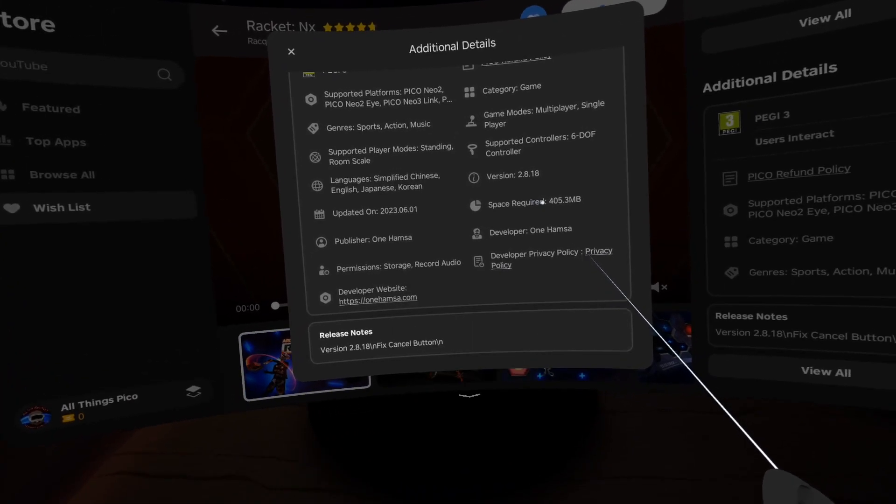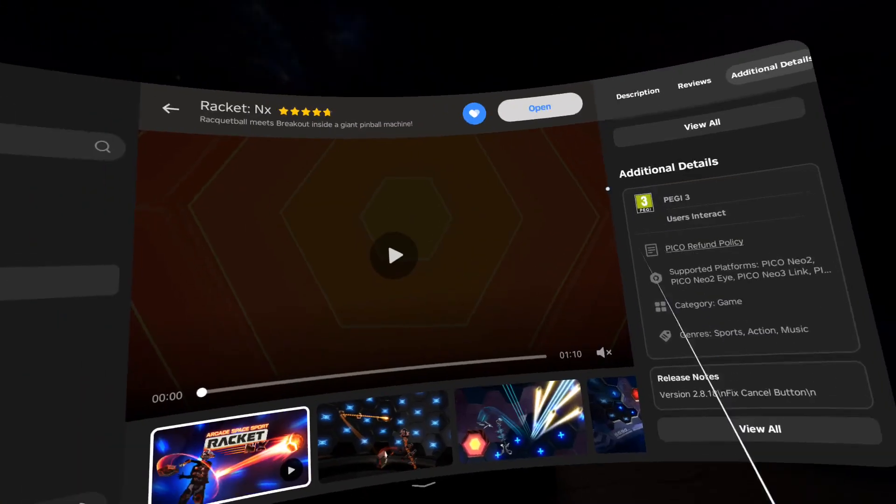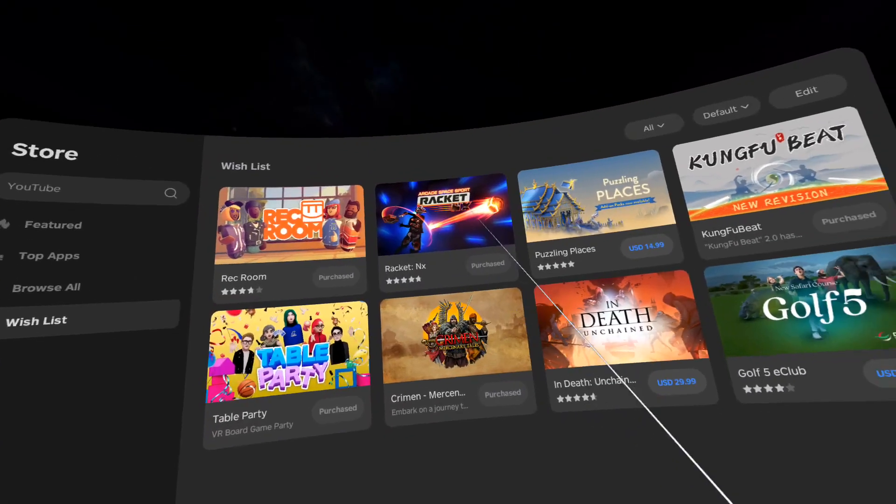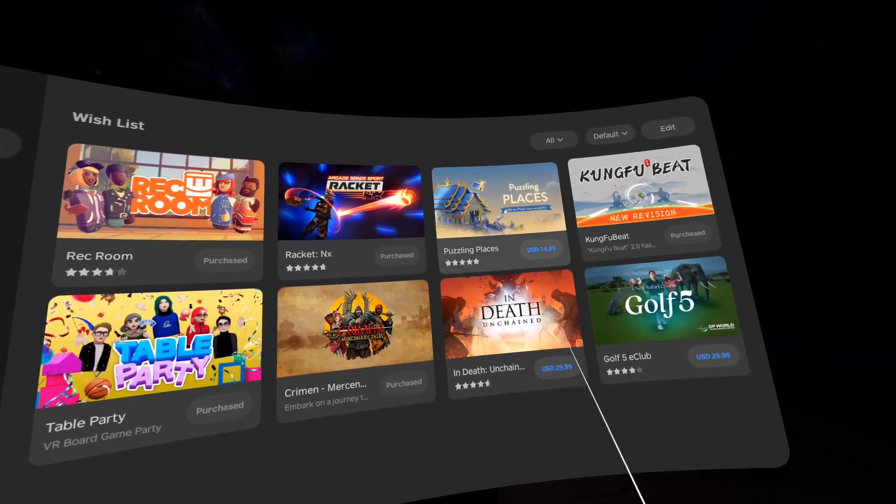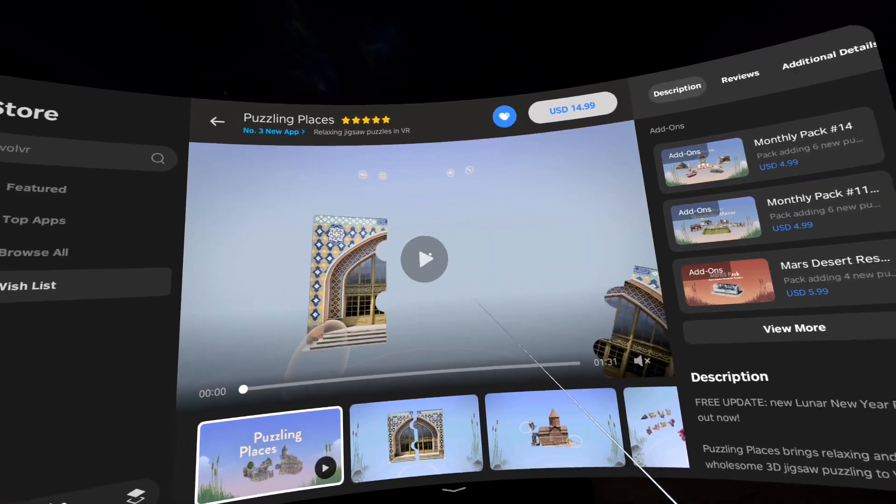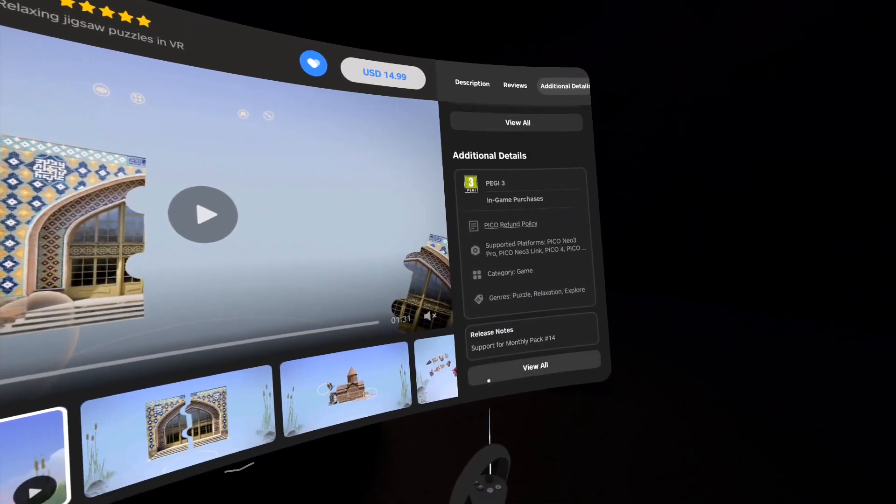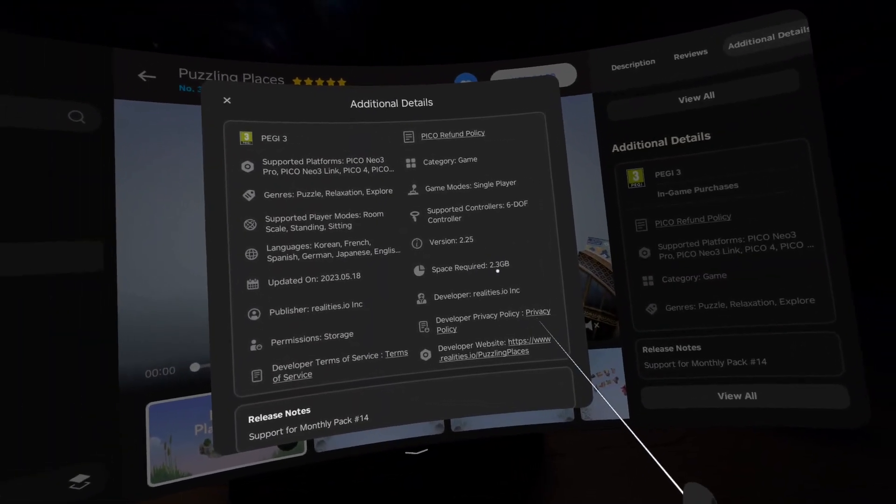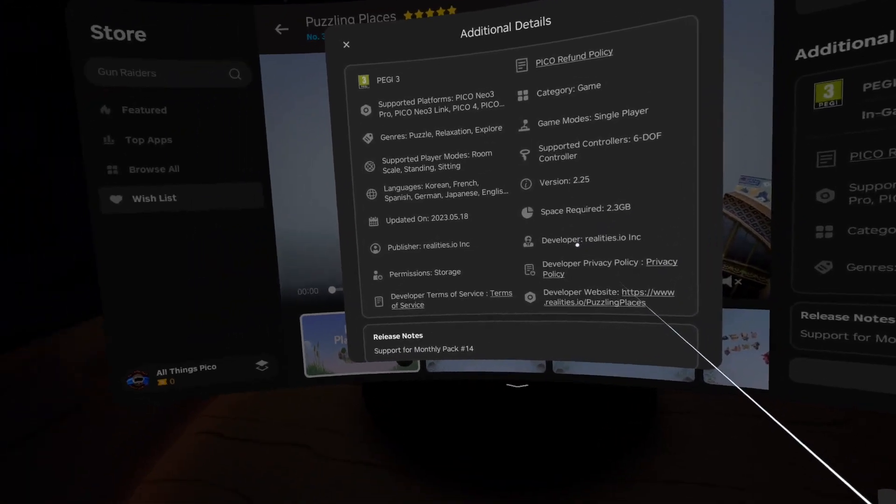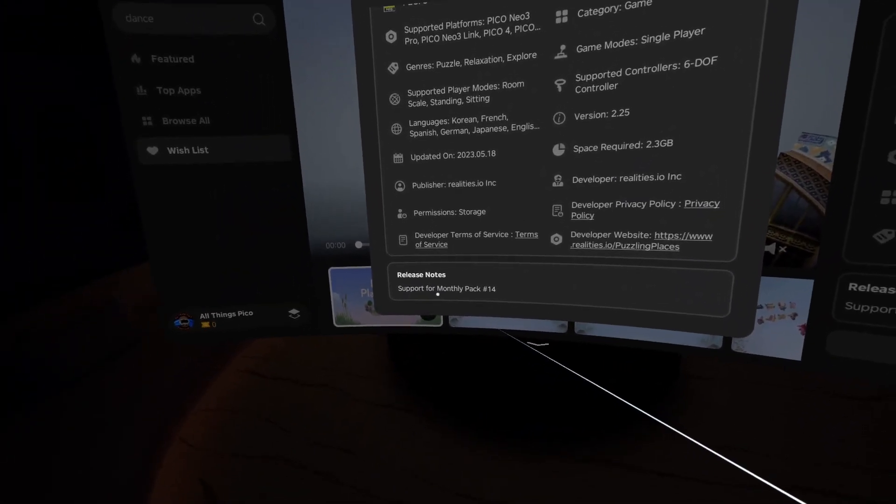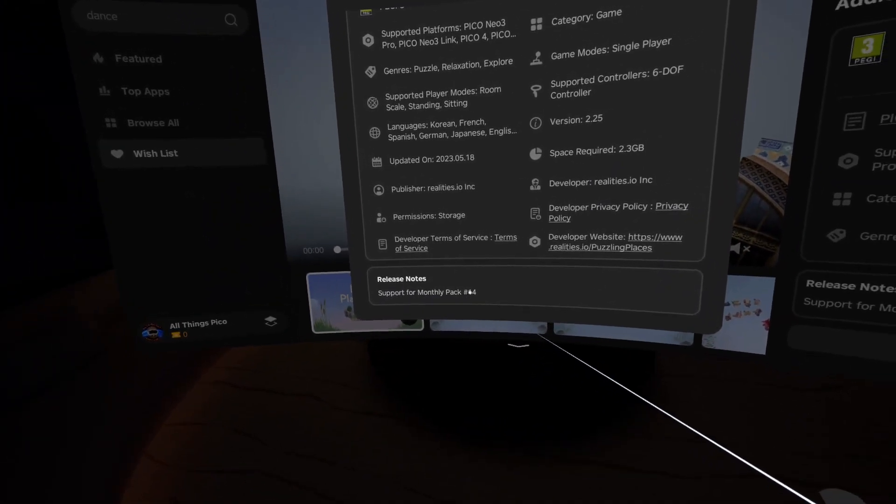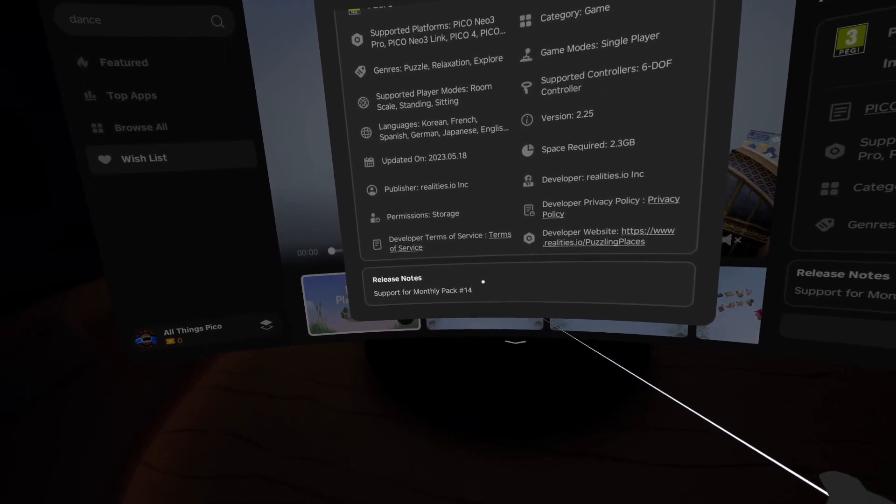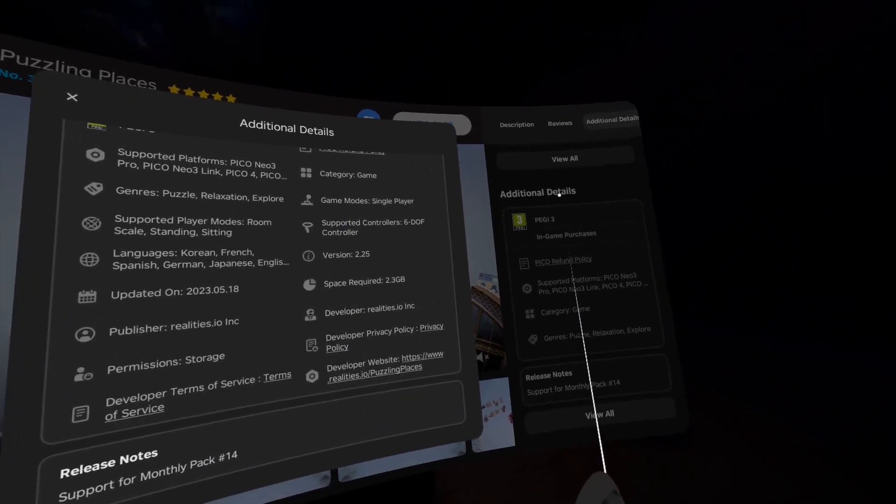Then we have Puzzling Places. Let's also see what's new. It's 2.3 gigabytes and we see support for monthly pack number 14. Yeah, so we have many packs. This is the new one.